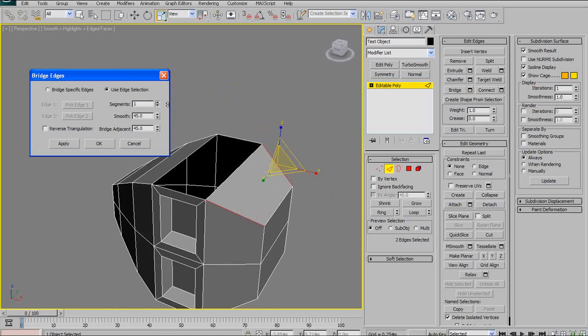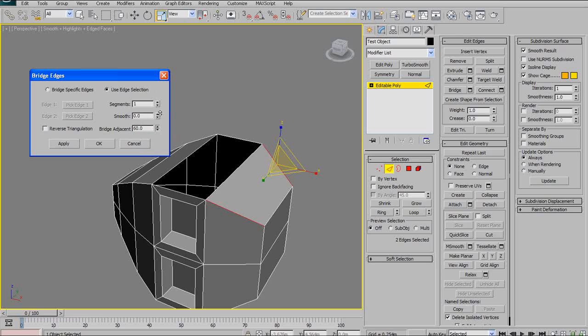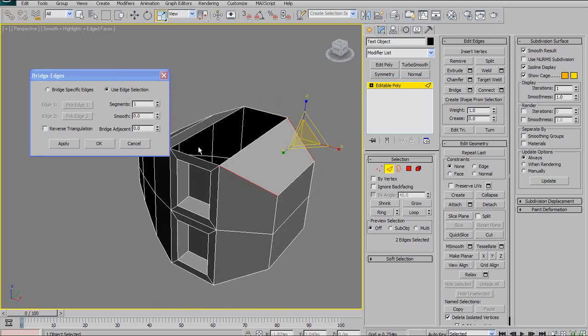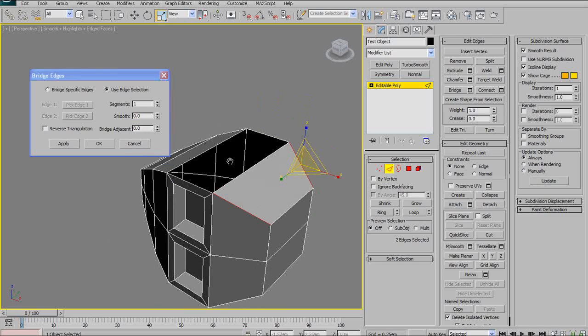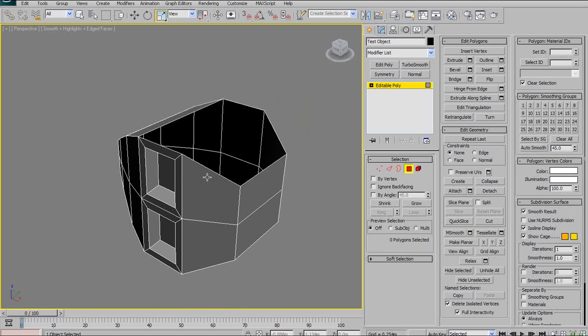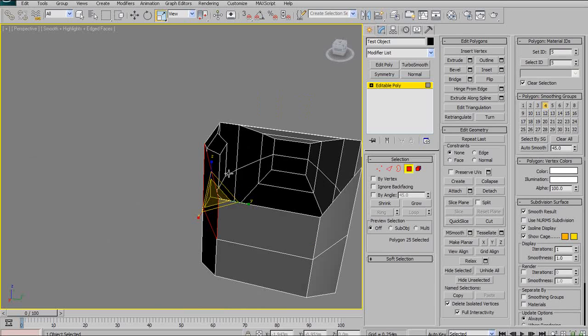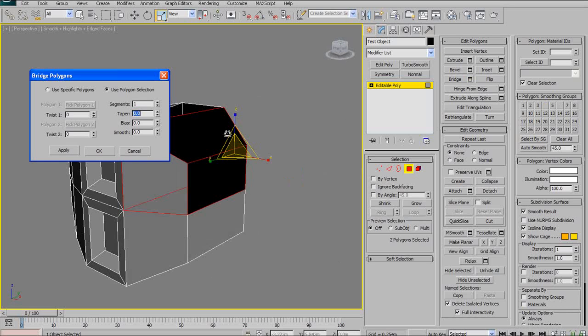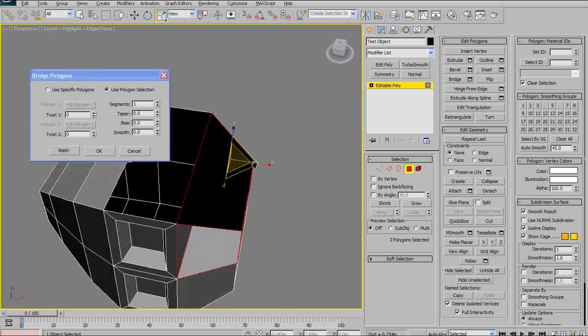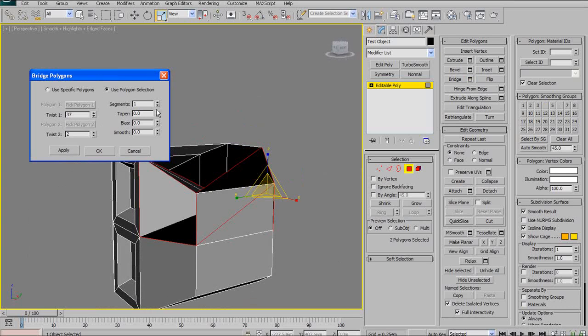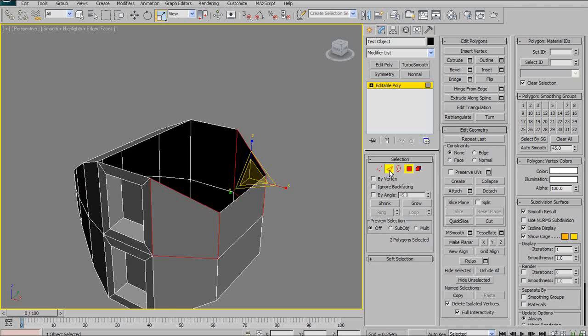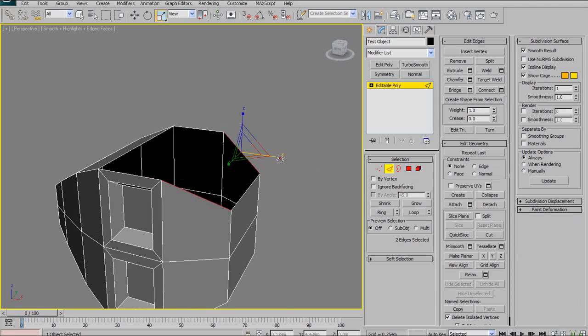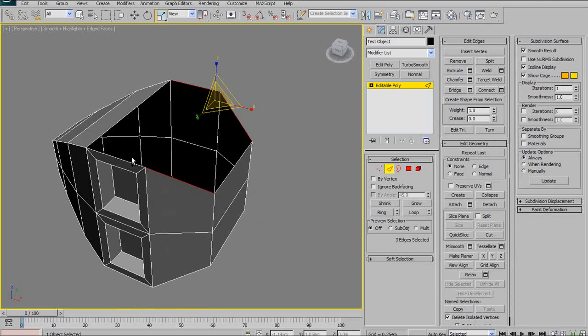And then what you can do is you can actually add segments to it. You can change the smoothing degree that you want. And you can choose whether or not you want it to bridge over to adjacent edges. Now, you can use the bridge tool with polygonal selections too. But it tends to be a little more tricky and finicky. And it kind of confuses Max a little bit. So, I tend to use bridge mostly just with selecting edges and then deciding bridge.